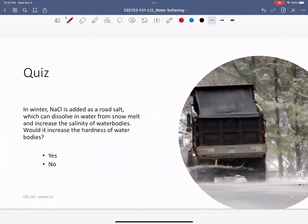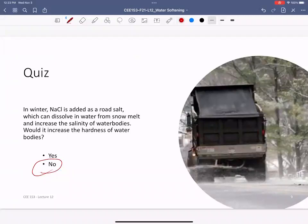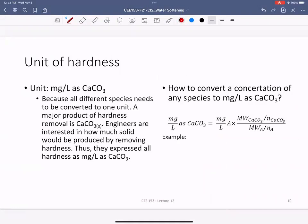Quick quiz: In winter, sodium chloride (NaCl) is added as road salt, which dissolves in snowmelt and increases the salinity of water bodies. Would it also increase the hardness of water? The answer is no — because sodium is a monovalent ion and monovalent ions do not contribute to hardness. That's why adding salt doesn't change hardness. Hardness requires all ions expressed in the same unit because calcium and magnesium are different types of ions.